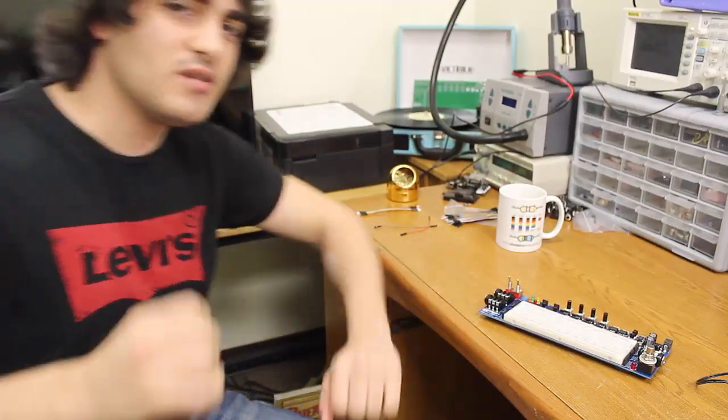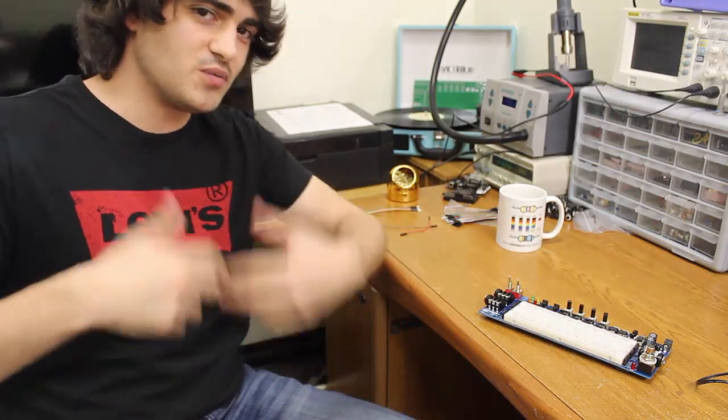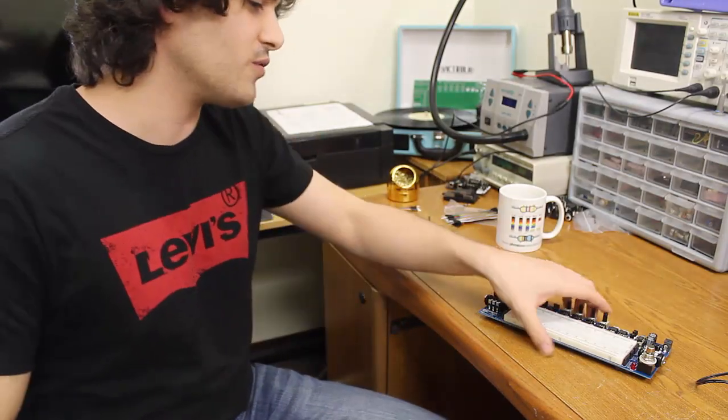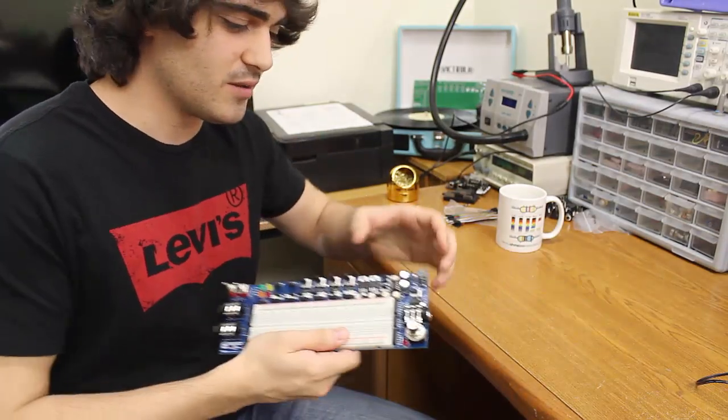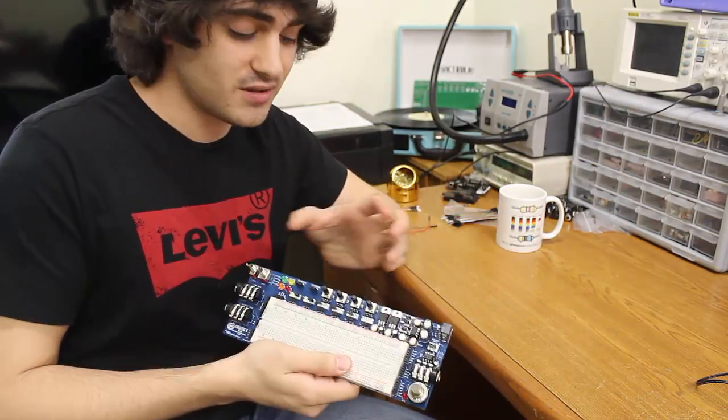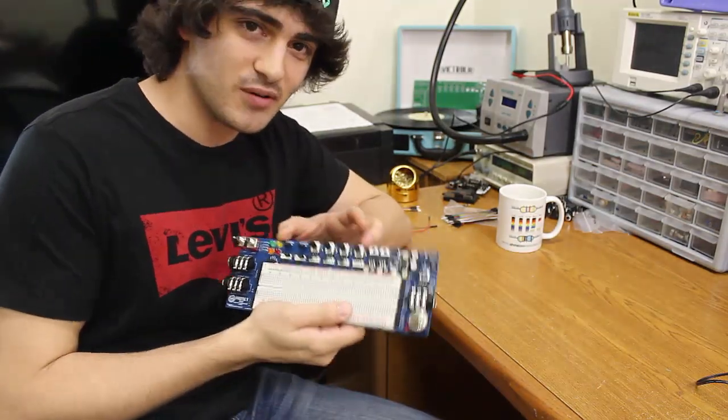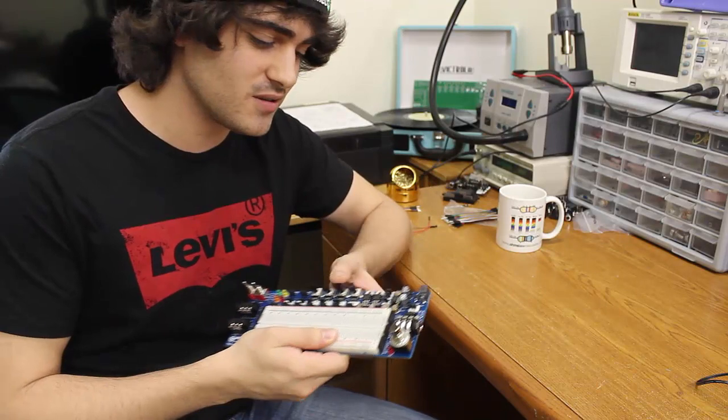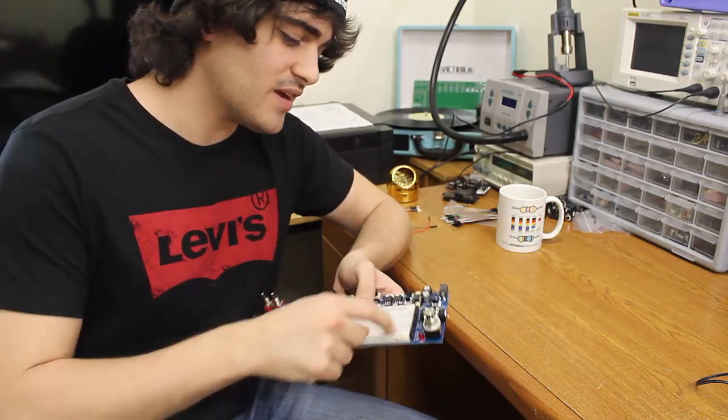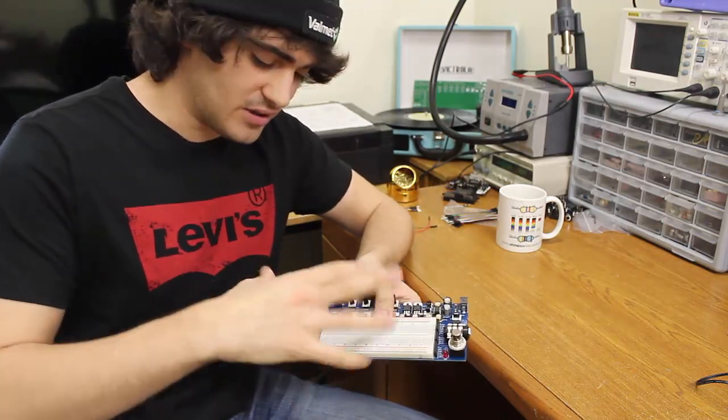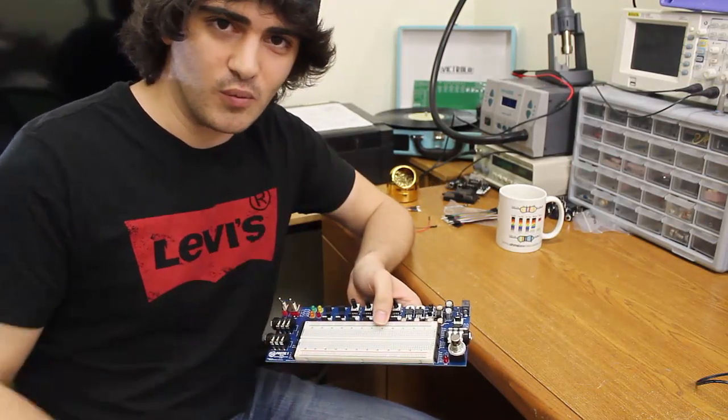So the three main features we just went over were the power section, the potentiometer interface section, as well as how the input and output works.